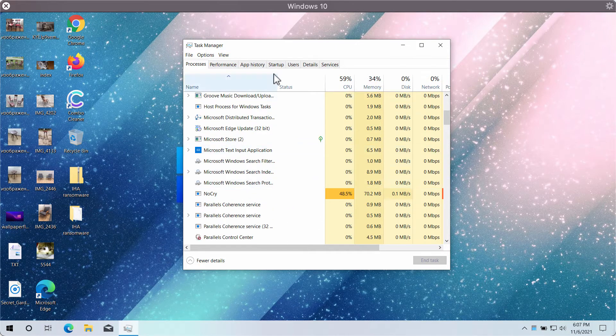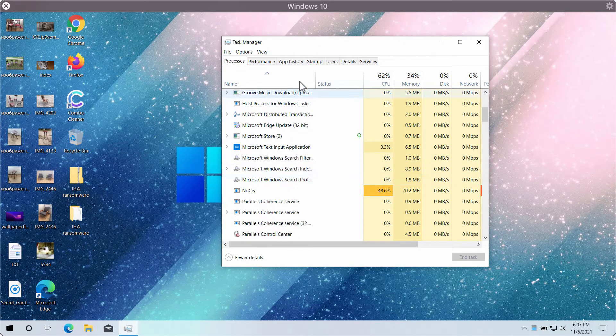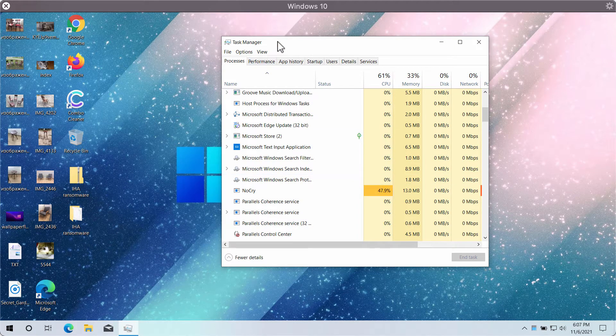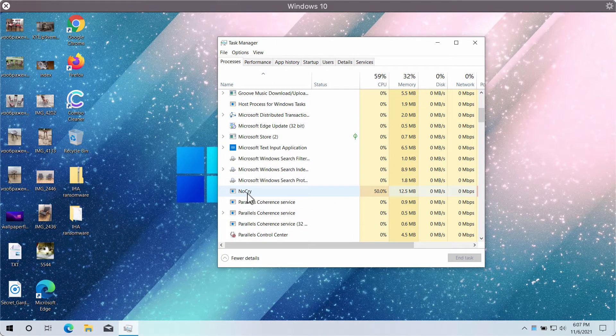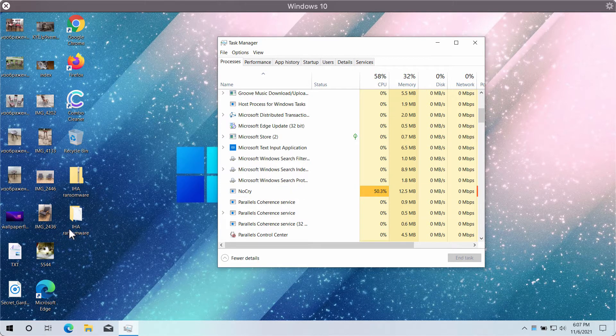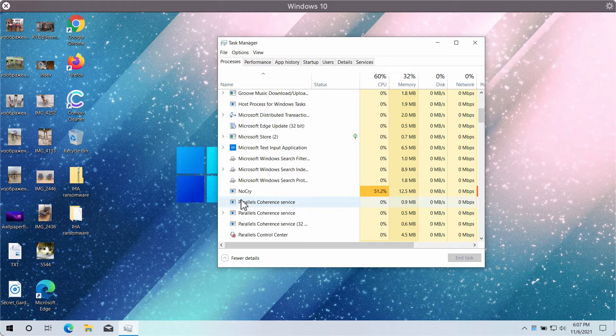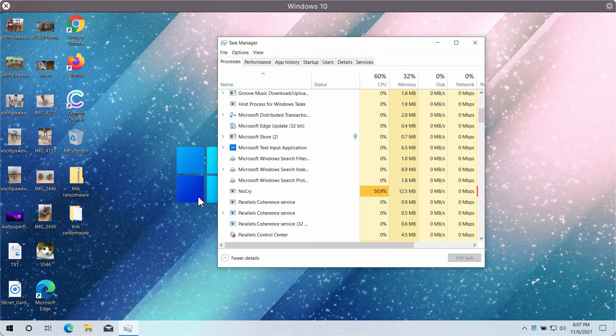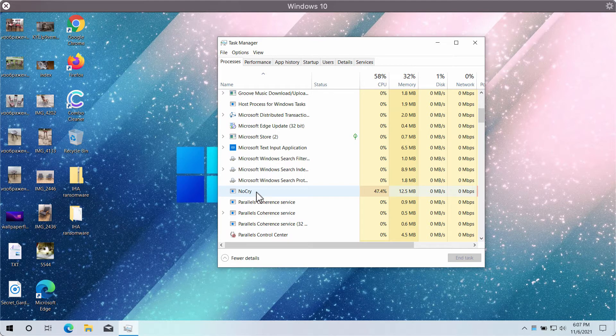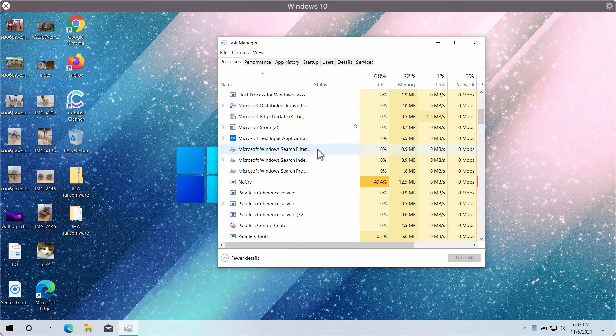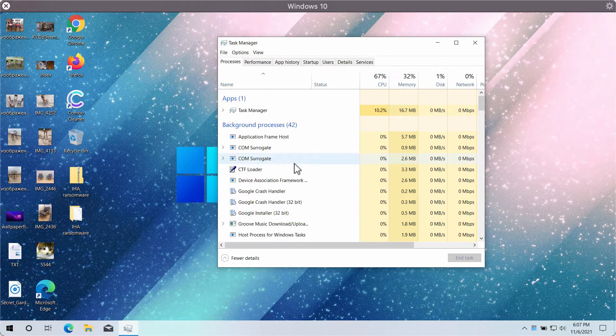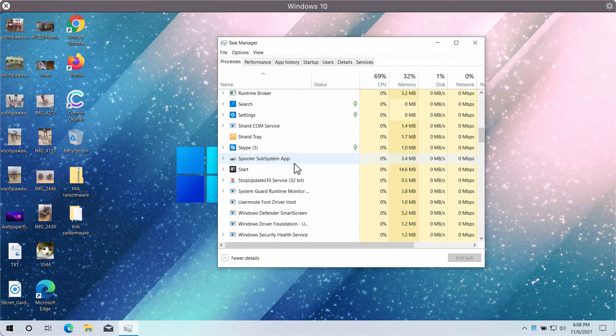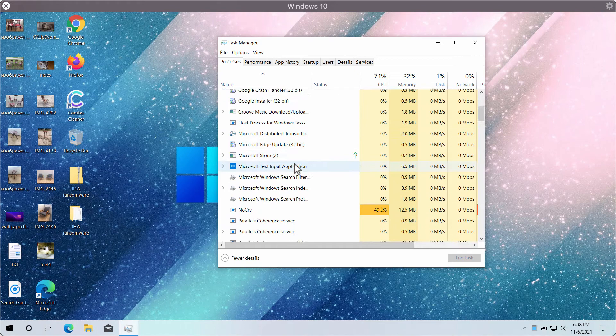You may soon discover some suspicious processes. For instance, when we open the task manager we may notice this no-cry process, and it is related to this IHA ransomware. But this is sort of the exception because the majority of ransomware-type threats have got random names, very long random names, and they can be easily revealed in the task manager.